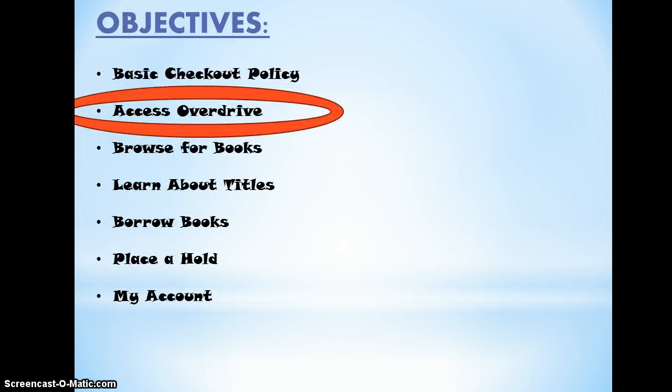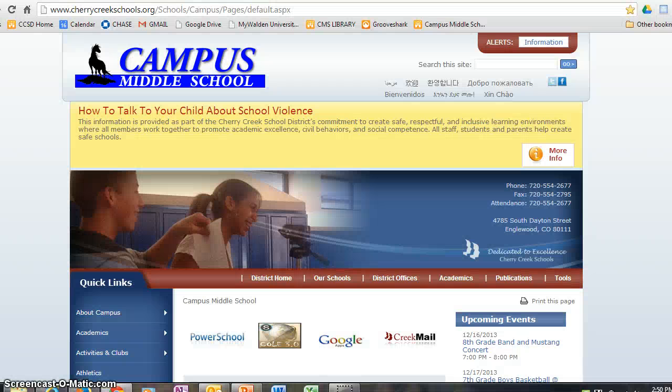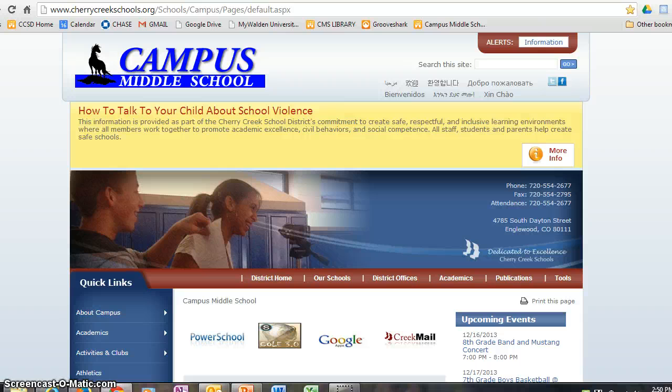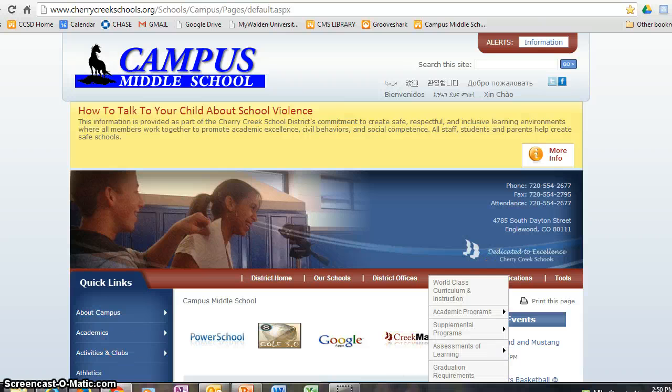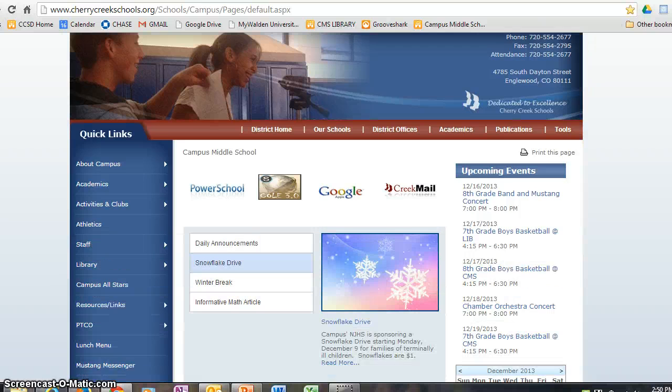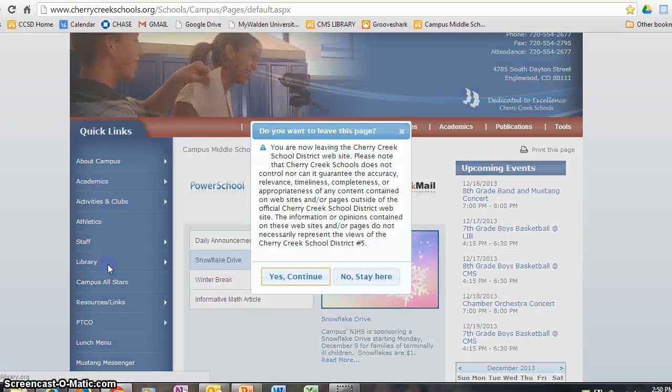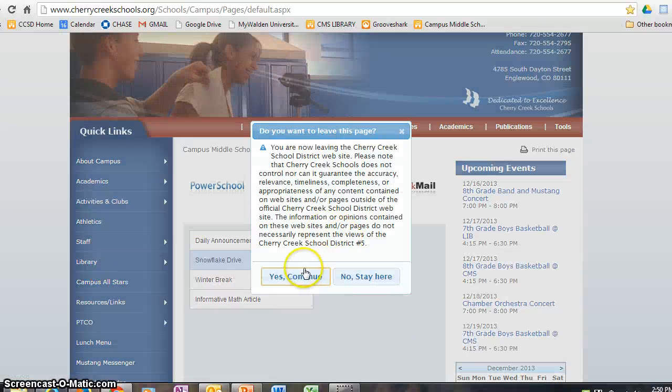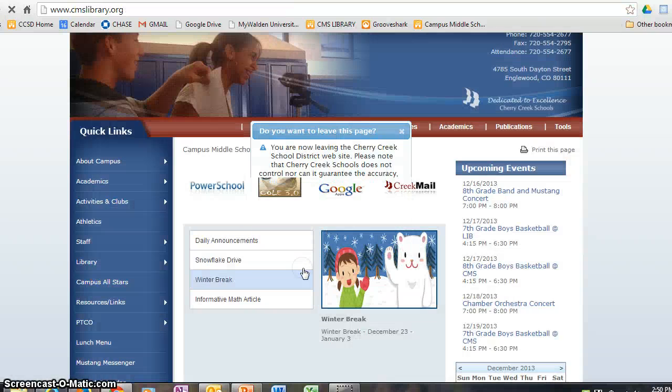Now we want to teach you how to access OverDrive. To access OverDrive, start by getting to the library homepage from the campus website. Simply scroll down to Library, click on it, and continue.